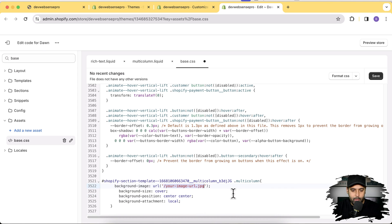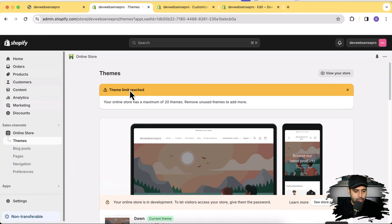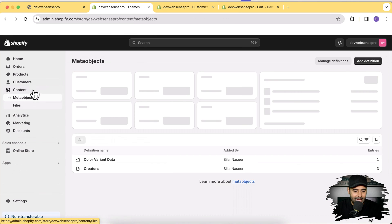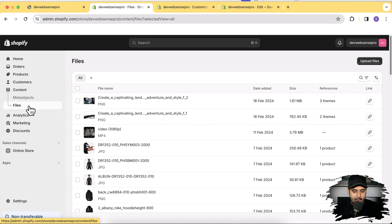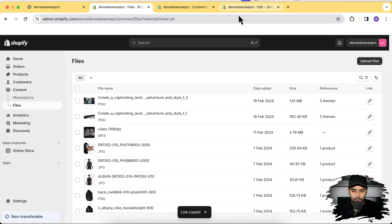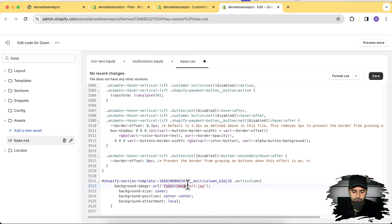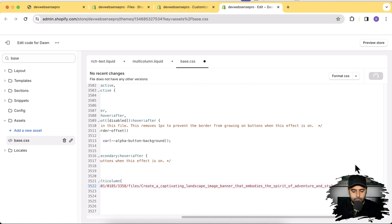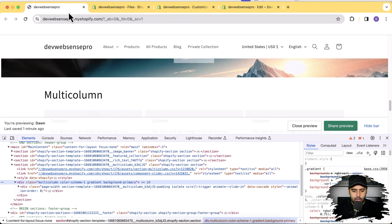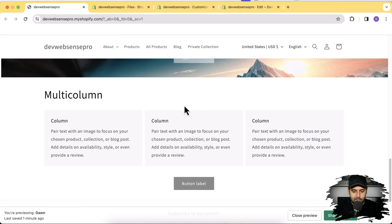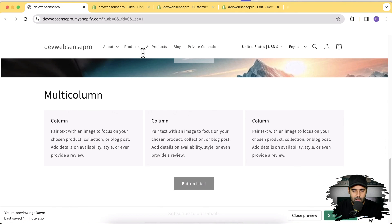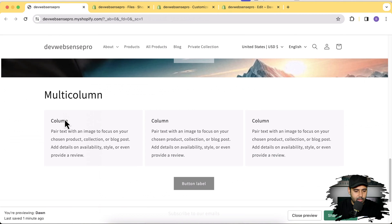To get the image URL, go to your Shopify dashboard, click on Content, then click on Files. Upload your background image — I already have one uploaded. Click the Copy Link button to copy the URL of that image, paste it into the CSS code, and hit Save. Now after pasting this CSS code, let's refresh the page.